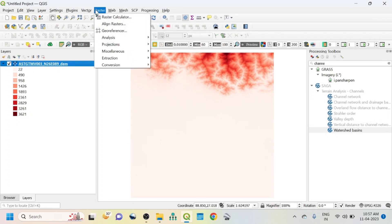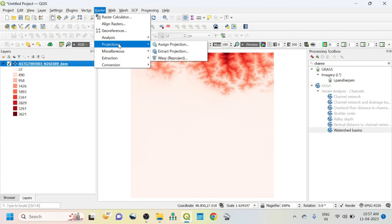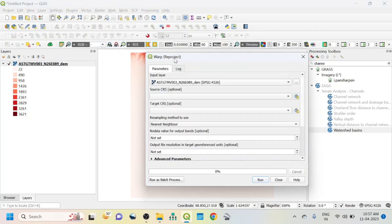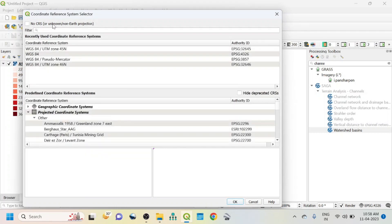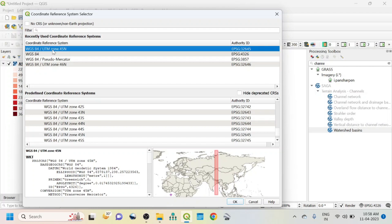To reproject, go to Raster, then go to Projection, and you can see Warp — that is reprojection. Because we need to convert this WGS to UTM projection, click here and go to Target CRS. Click here, uncheck 'No CRS', and you should know what the UTM zone of your study area is. My study area is WGS 1984 UTM Zone 45 North, so I am selecting this one, then click OK.